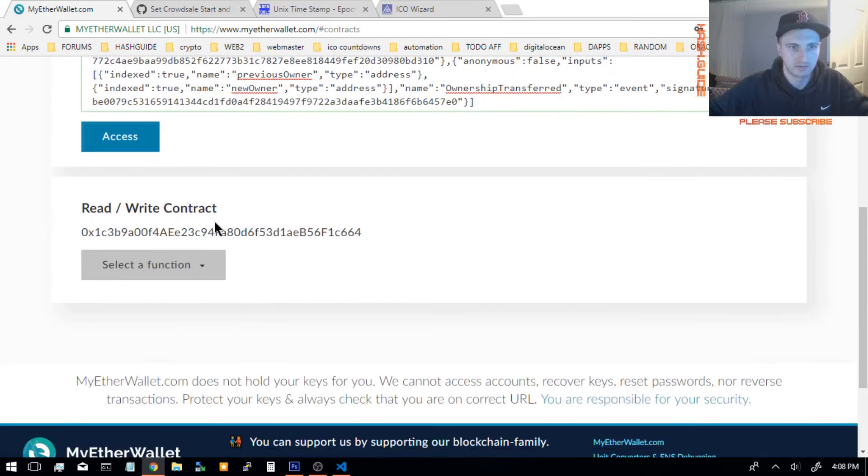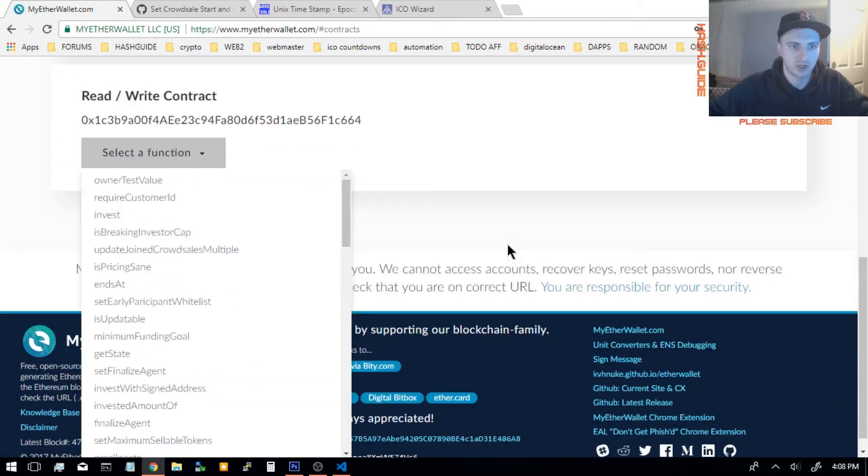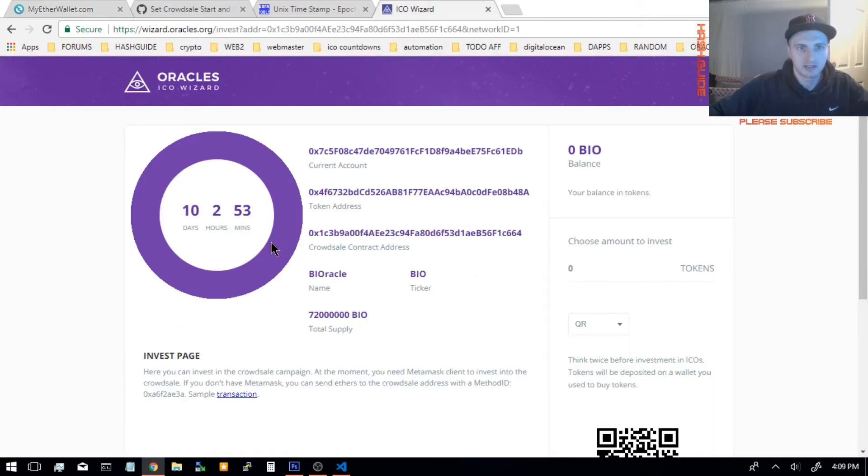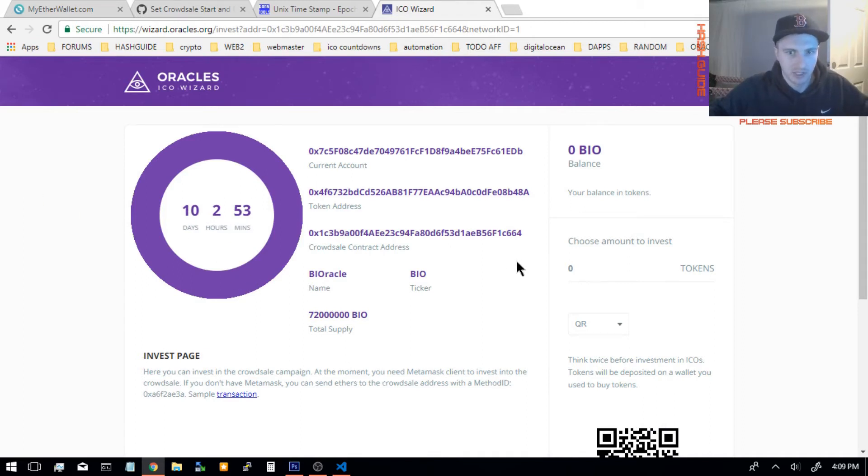Now, read and write to contract. You can select the function right here, and since the ICO has already started, this is the one I'm going to be modifying. It's already started, so I cannot change the start time now.